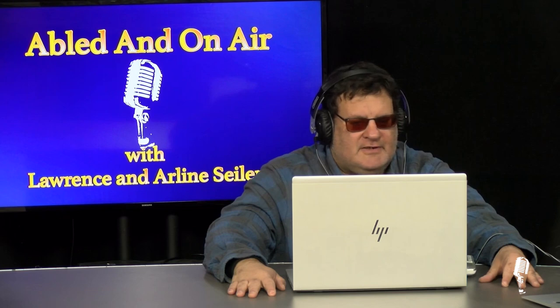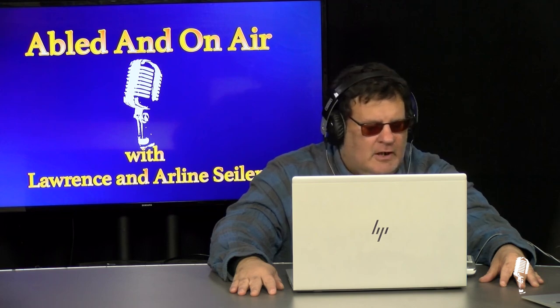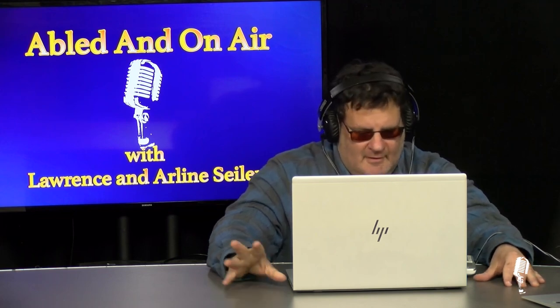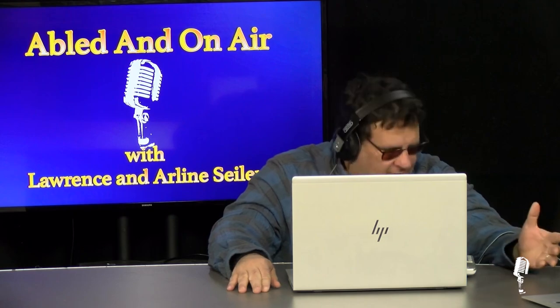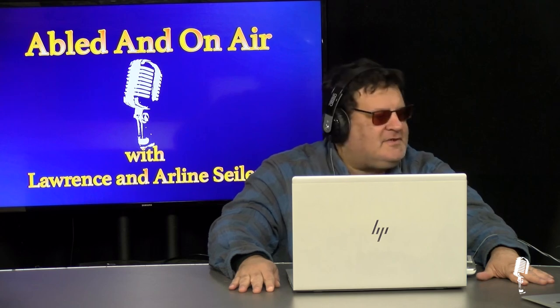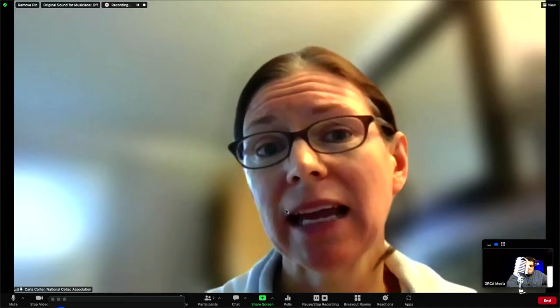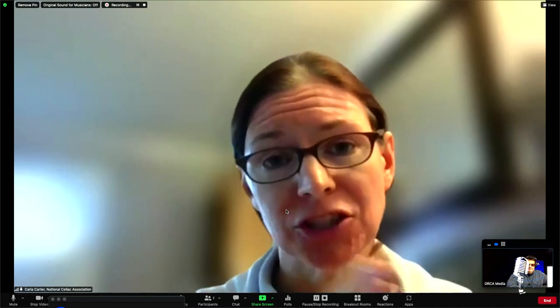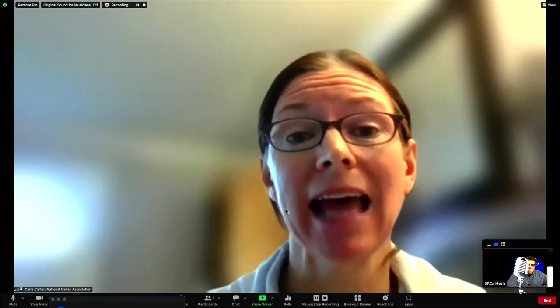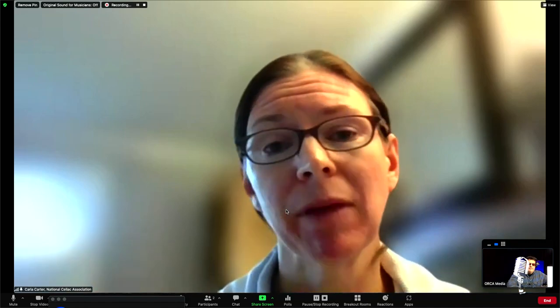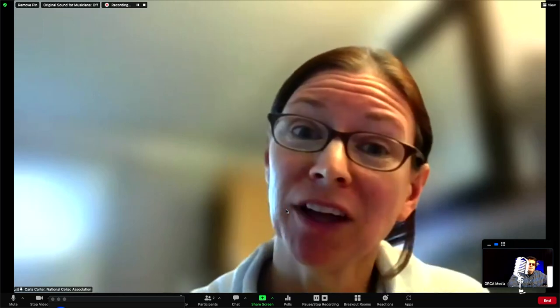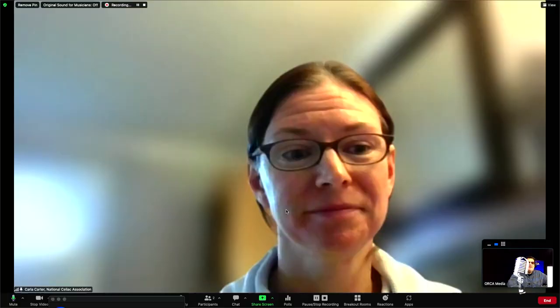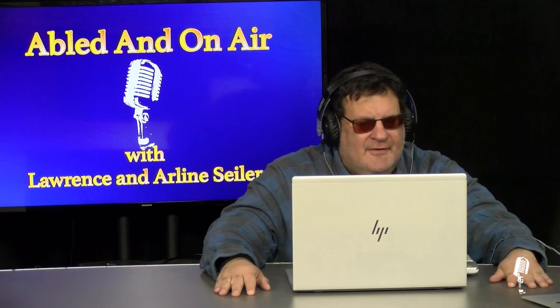We would like to thank the National Celiac Association for joining us on this edition of Abled and On Air. We would like to thank Carla Carter, the outreach coordinator for the National Celiac Association. Thank you so much for joining us. For more information on the National Celiac Association, where can people go on the website? Our website is nationalceliac.org and you can follow us on social media with our handle at National Celiac. There's a lot of information on our website and I really appreciate your time, Lawrence and Arlene, and Abled and On Air and the folks at Orca Media.